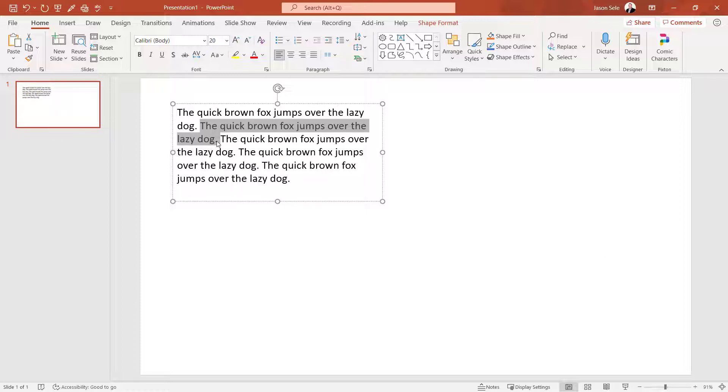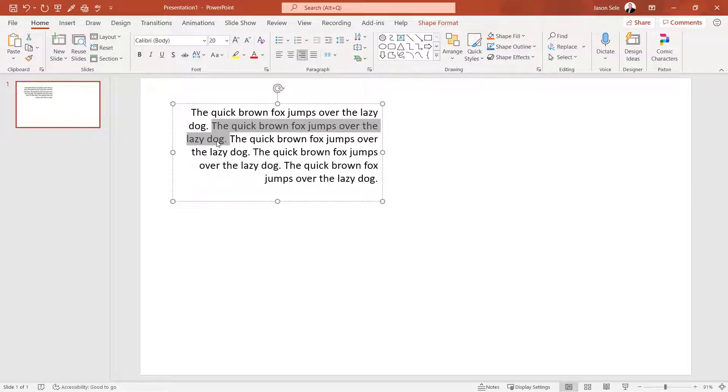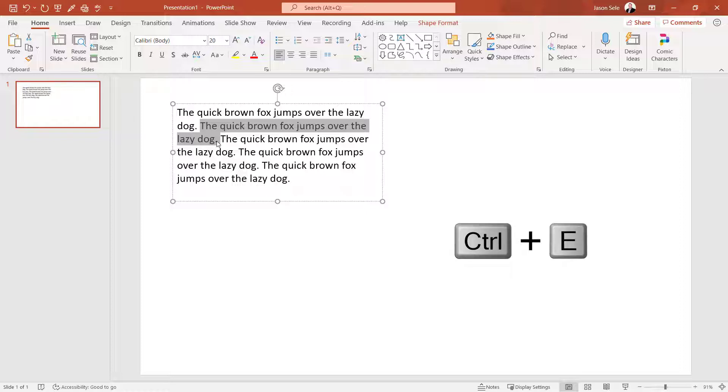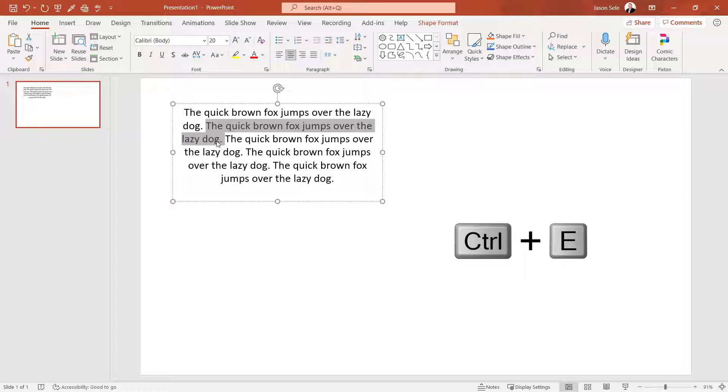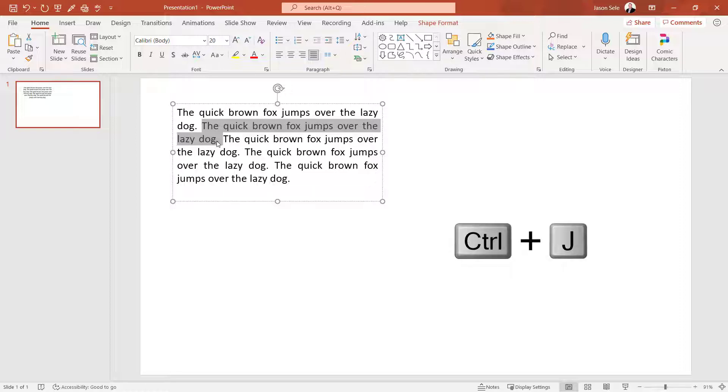You can also change the alignment. To align right, hit Control R. For left, hit Control L. Center is Control E. And for full justification, Control J.